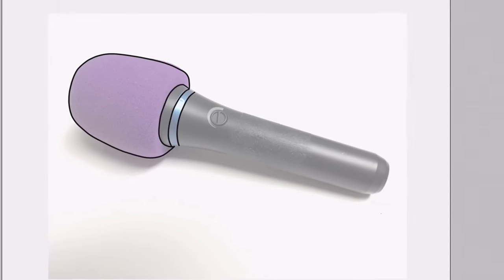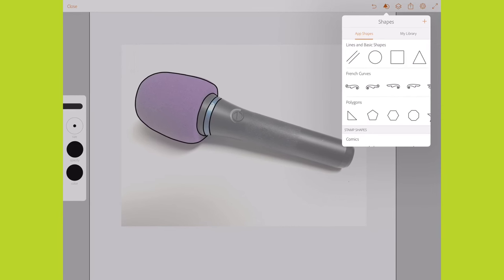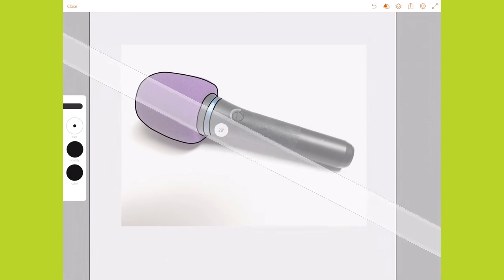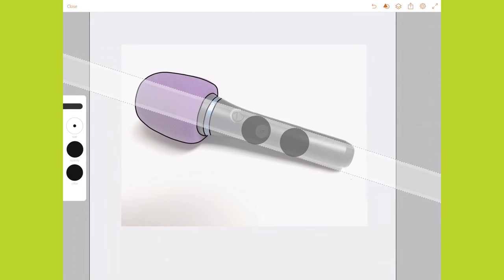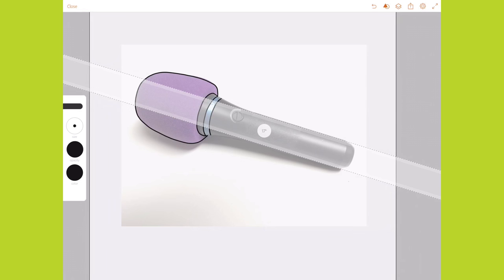Adobe Draw has shapes that I can use as stencils. I choose the line stencil, which gives me a straight edge. I can use two fingers to position the line right where I want it. I can draw along the edge to get a straight line.